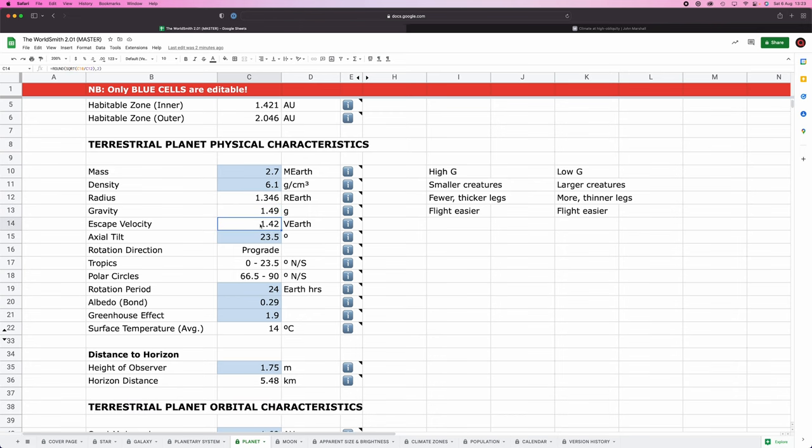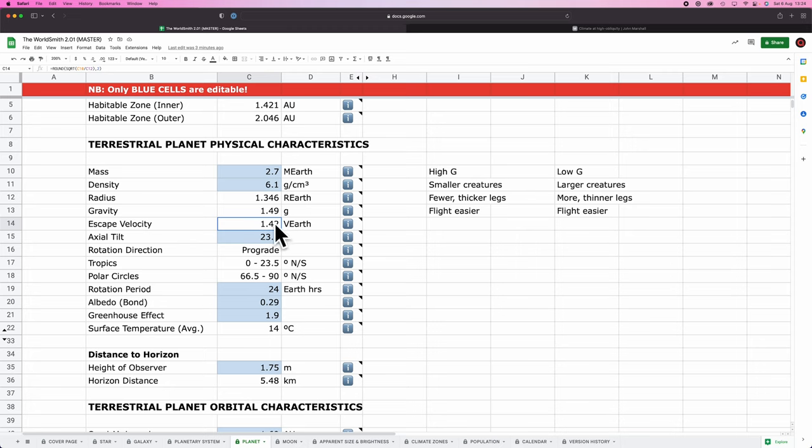Next up, escape velocity. This isn't going to play too much a role for me, but for people who are doing like an interstellar sort of setting, it could play a role. Escape velocity is basically how fast you need to be traveling in order to escape the gravitational pull of the planet. The higher the escape velocity, the faster you need to be traveling, the more expensive space flight is. Like I said, not bothered too much with that one. So that's cool.